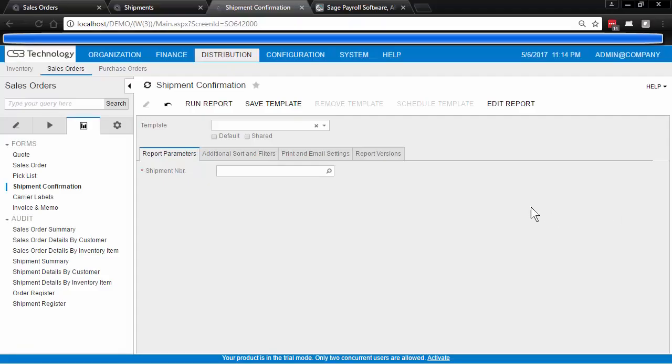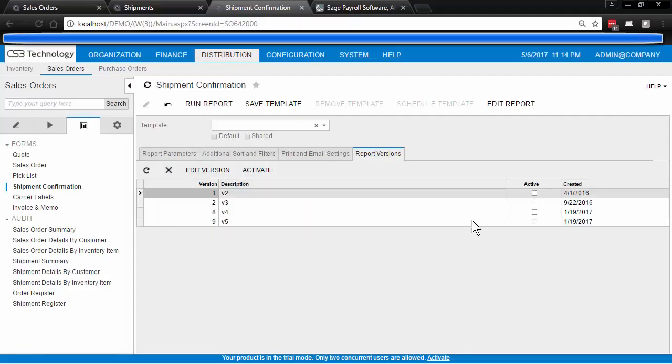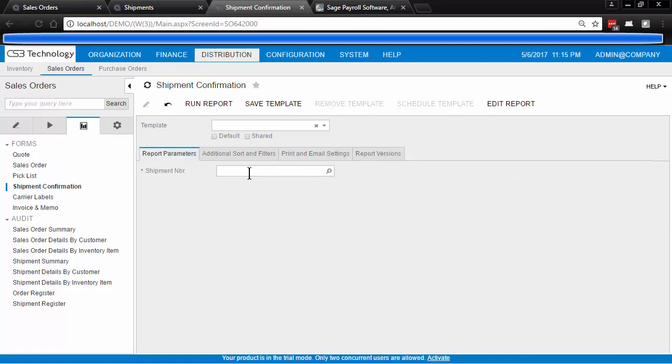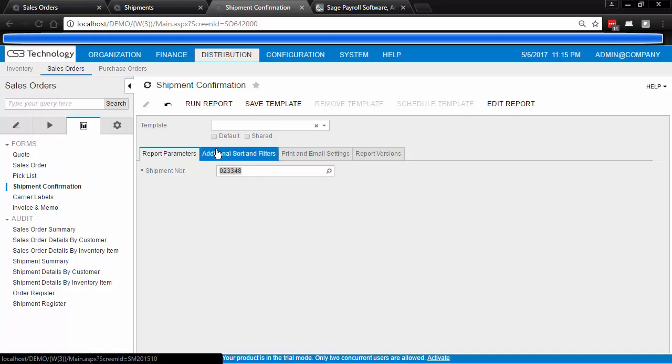Well, yes you can. And you see here that we have a number of different versions of this report but none of them are active, which means we are currently connected to the out-of-the-box default report which looks like this.